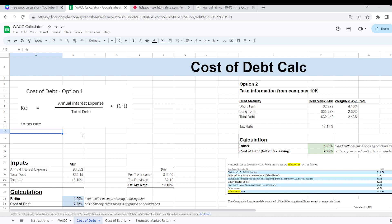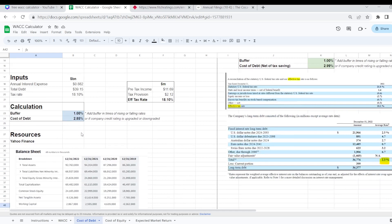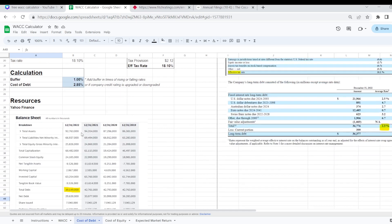We do this because interest is actually tax deductible. So the actual cost of the interest to us is just a net amount when you remove the taxation. I've also laid out some different resources that might be useful for getting these numbers.